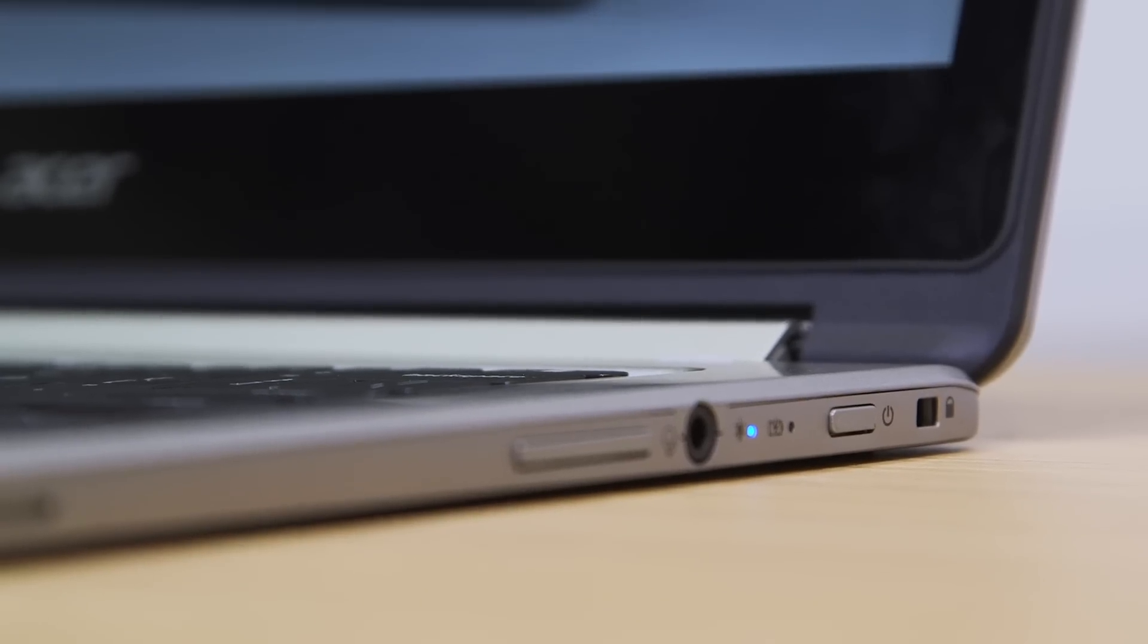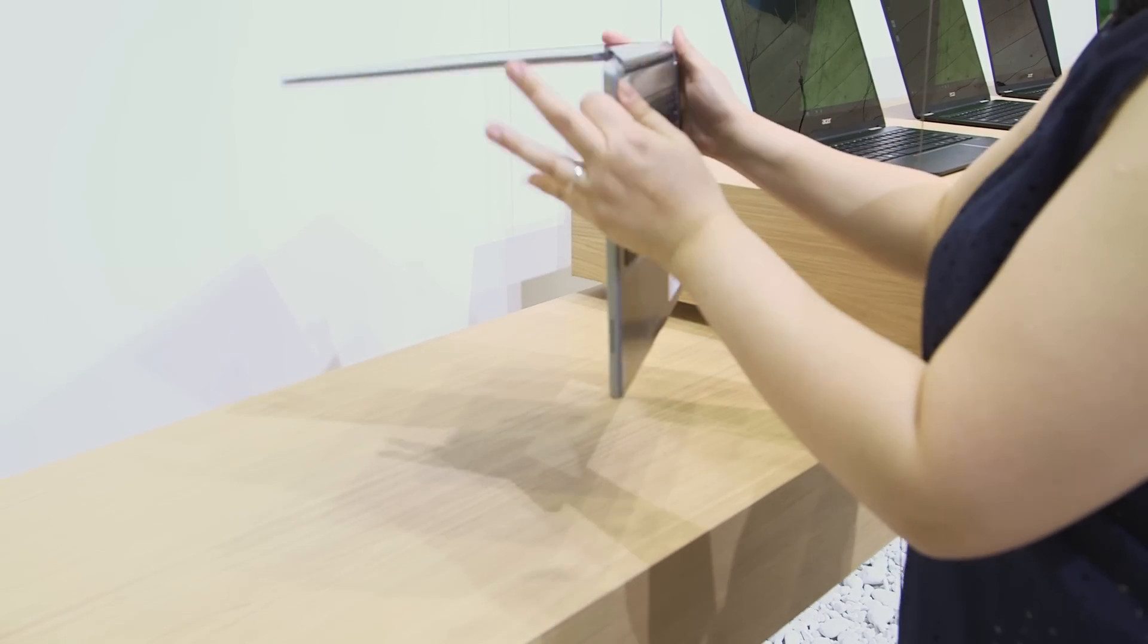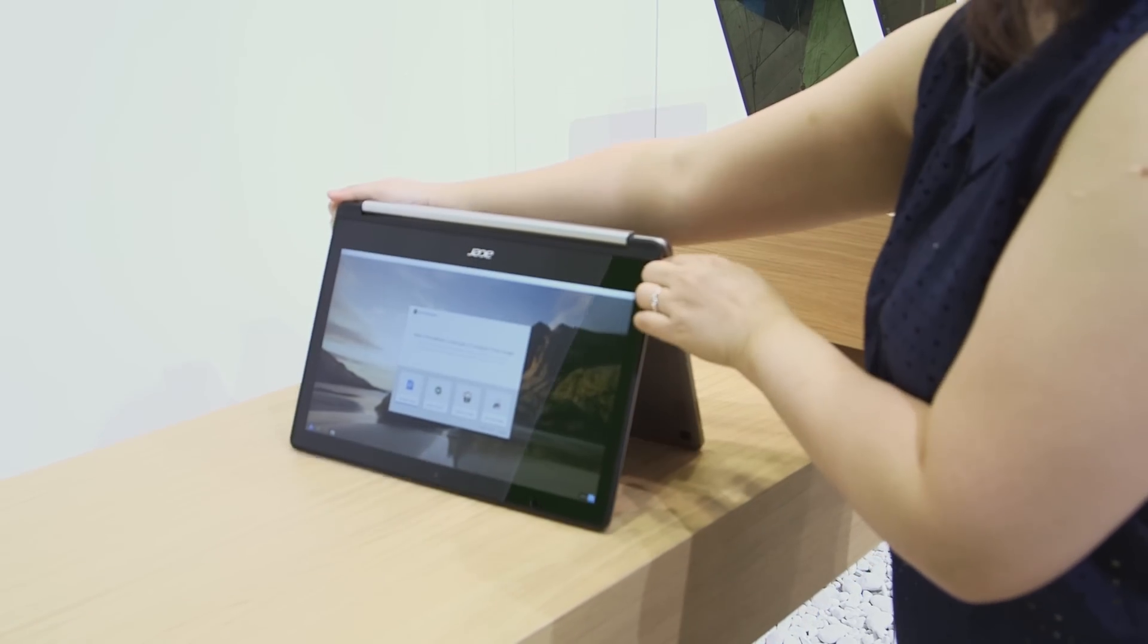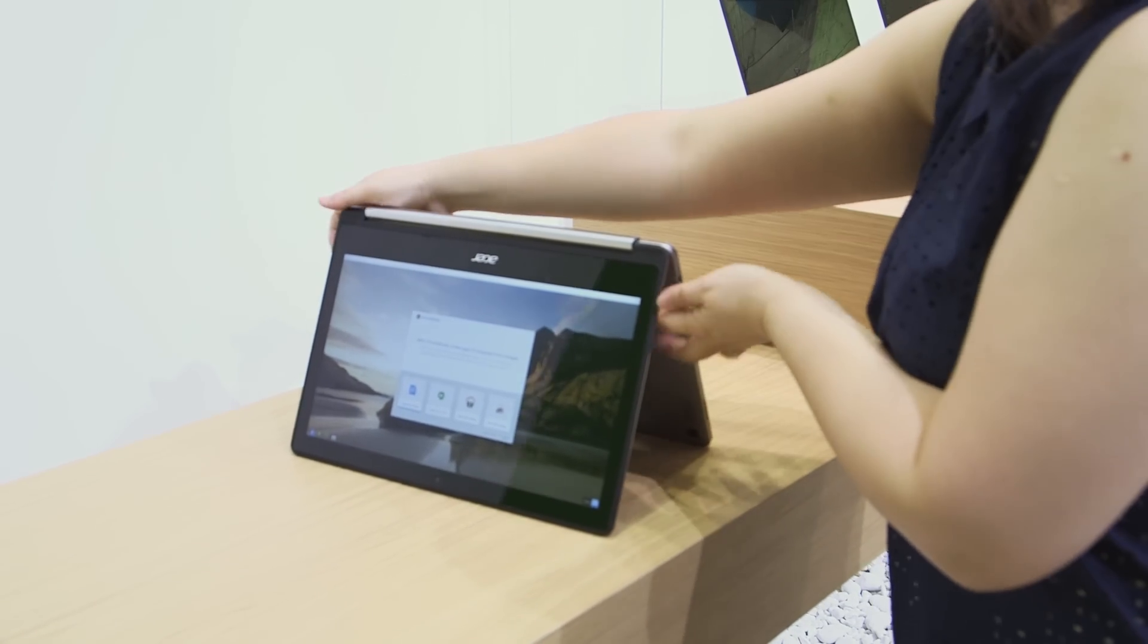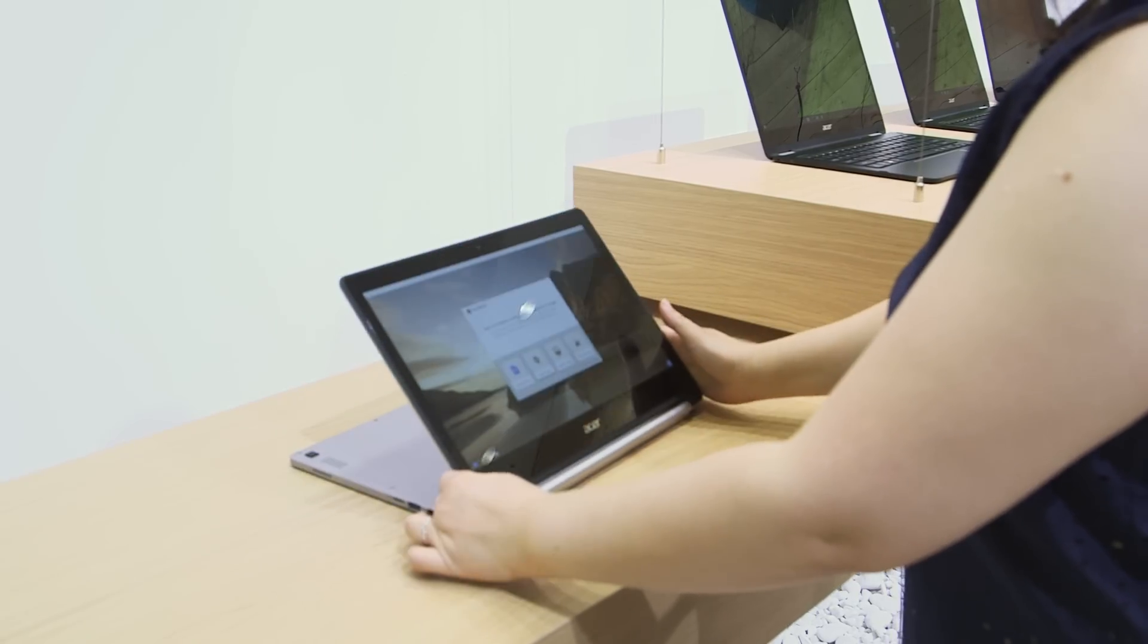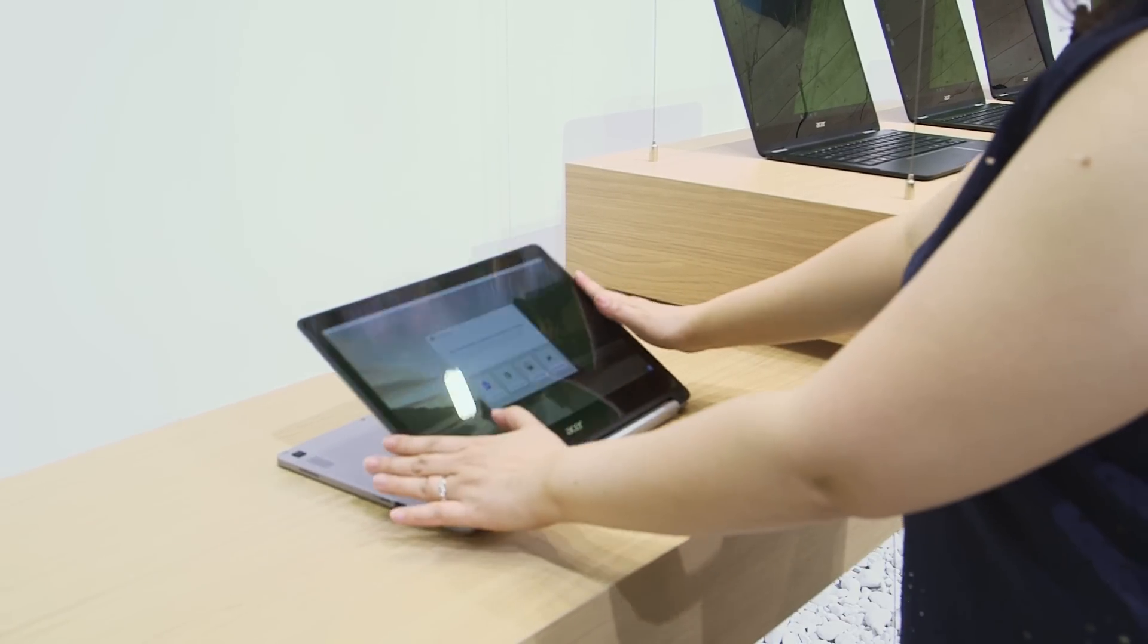It has a 360-degree hinge that can become a laptop, full-on nice keyboard laptop, or it can be converted 360 degrees into a tablet.